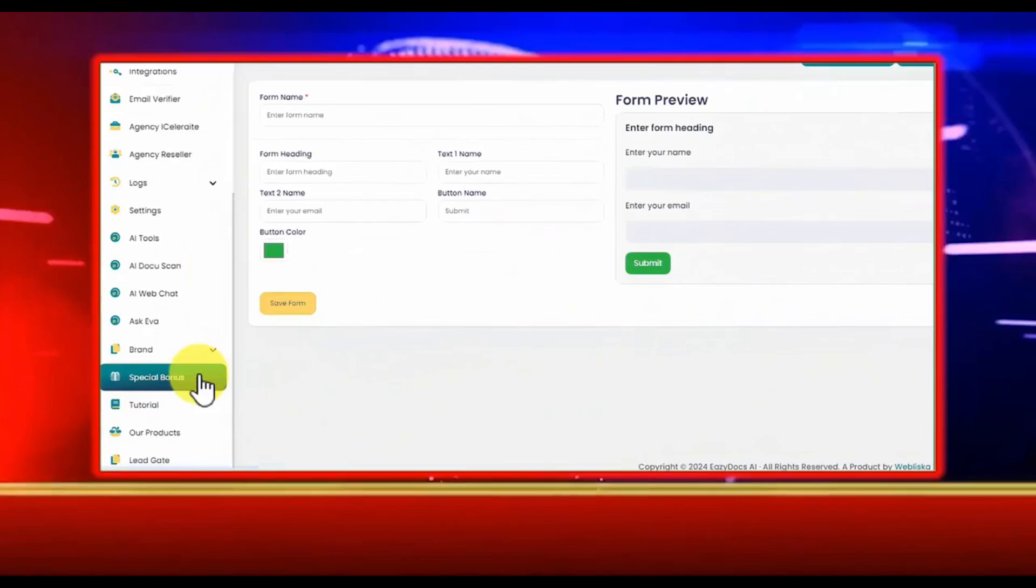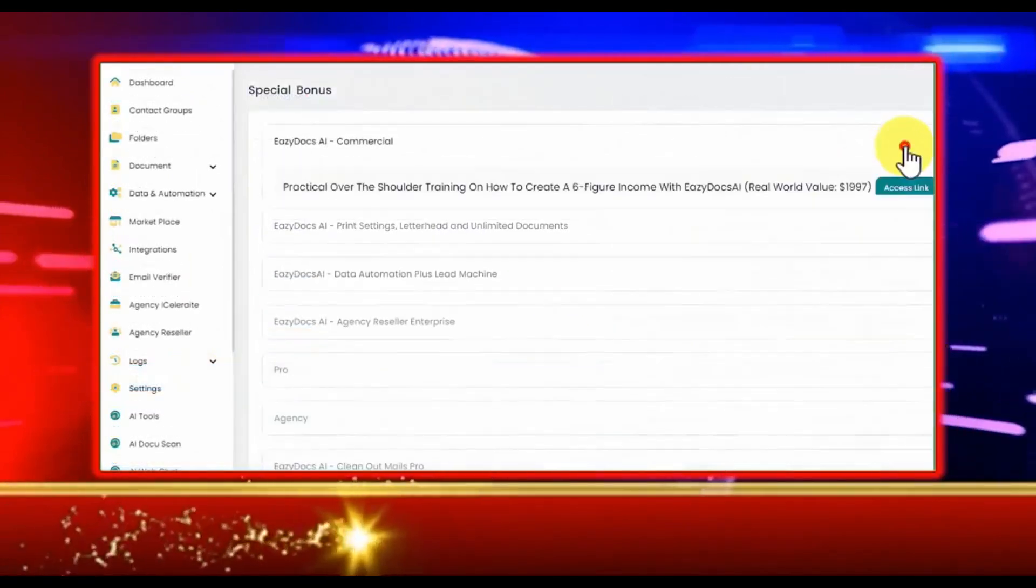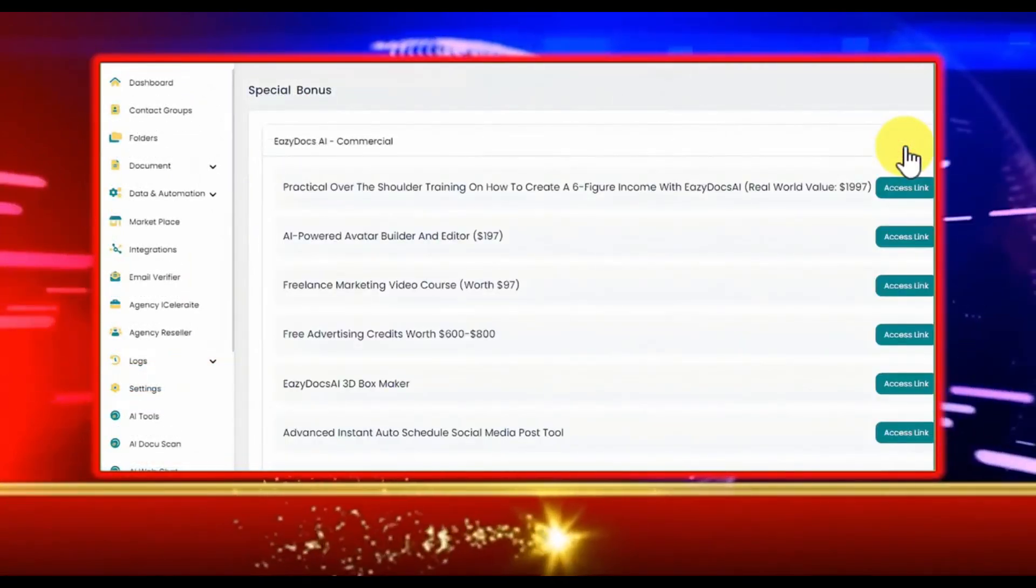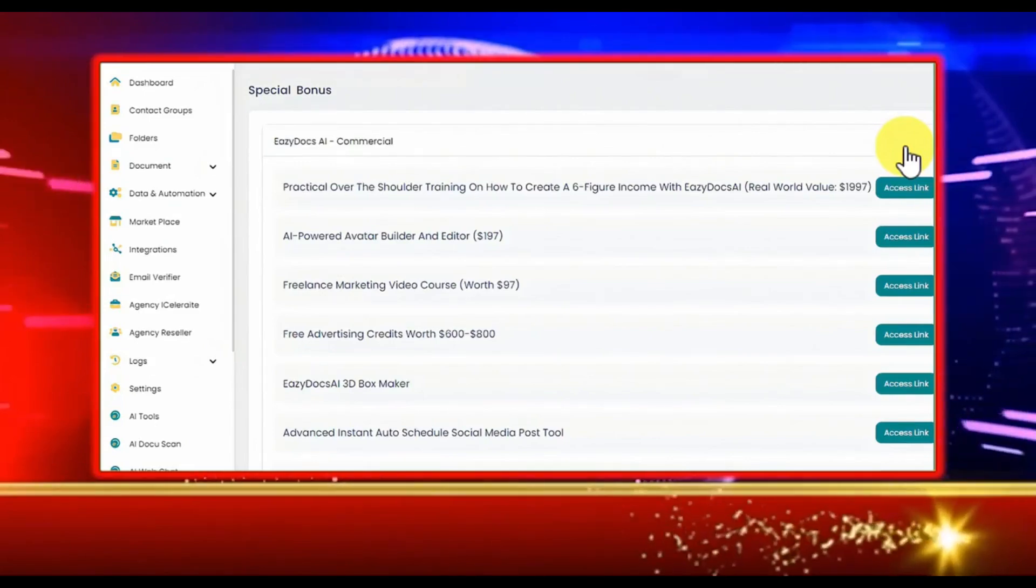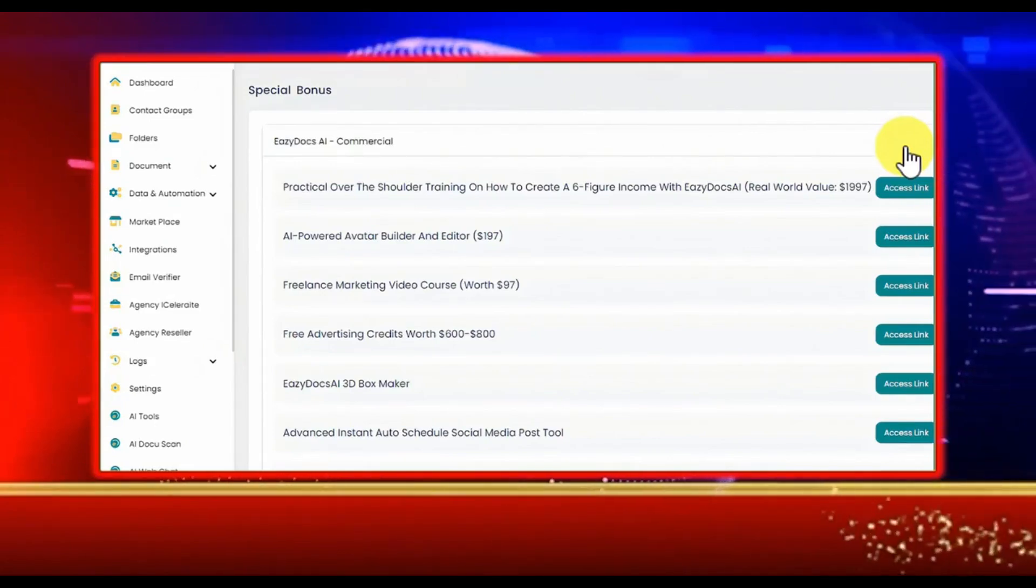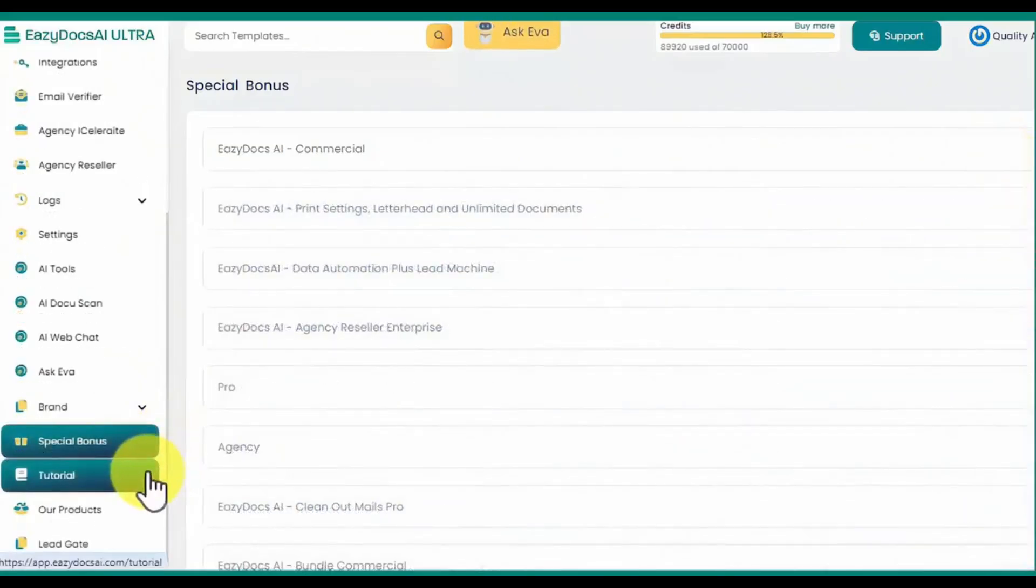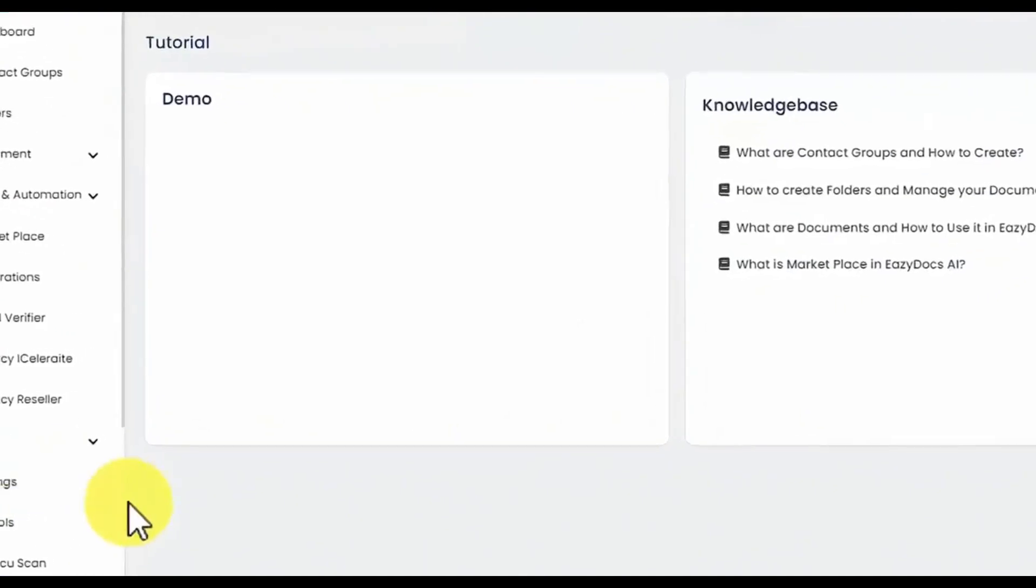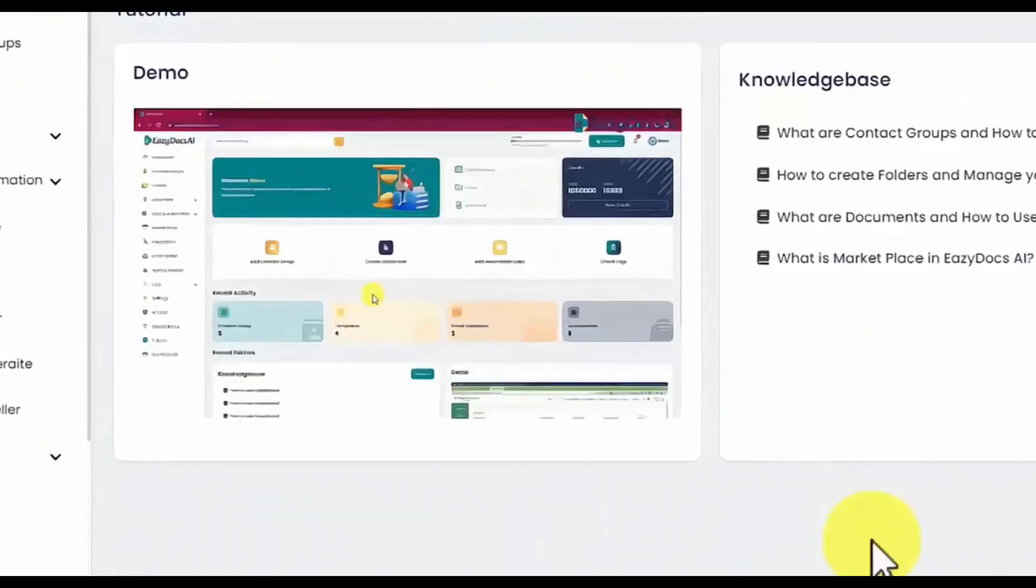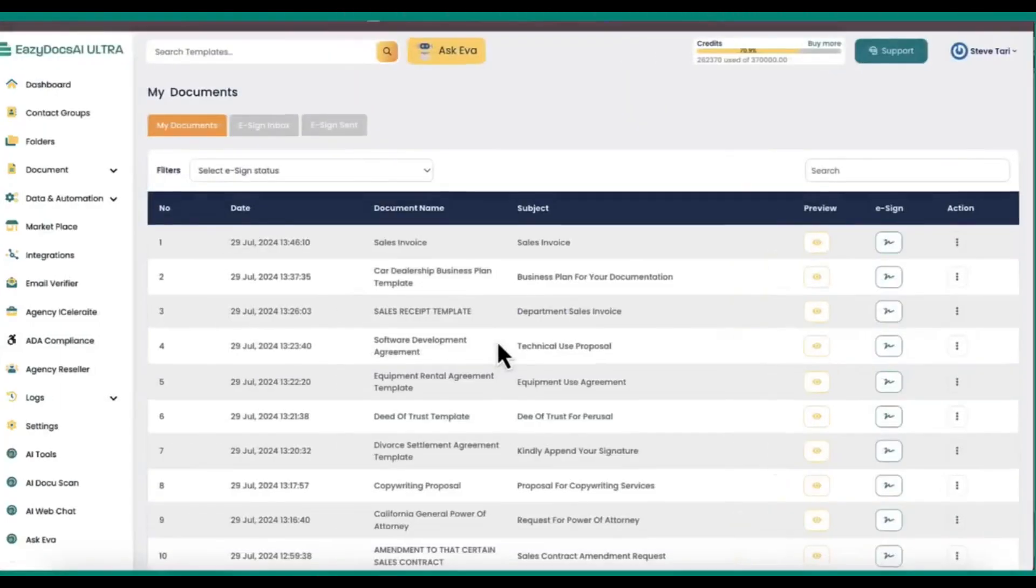There's more to personalize your experience, including the special bonus tab. You'll find bonus content with your subscription, enhancing the way you use EasyDocs AI Ultra. The tutorial tab contains over-the-shoulder video guides and a complete knowledge base to help you make the most of EasyDocs AI Ultra.